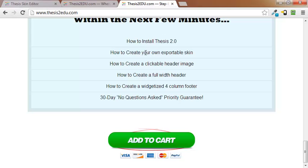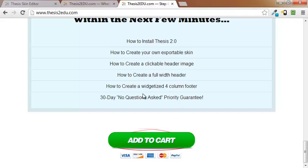There's actually a quick start, hour long quick start guide in there. I'll show you another quick video on how to create an exportable skin, how to create a clickable header image, how to create a full width header, how to create a widgetized four column footer. And there is a 30 day no questions asked guarantee. $7 to get in right now.